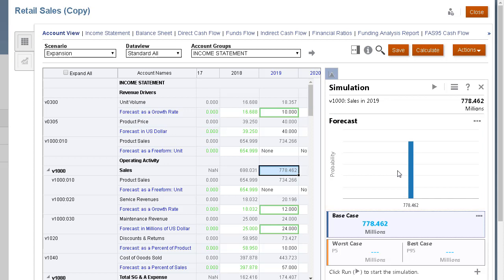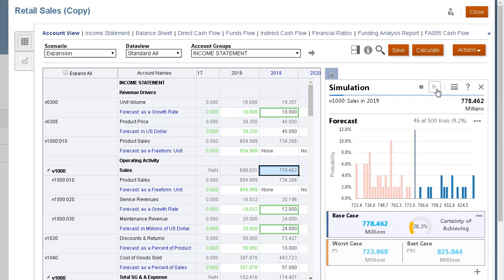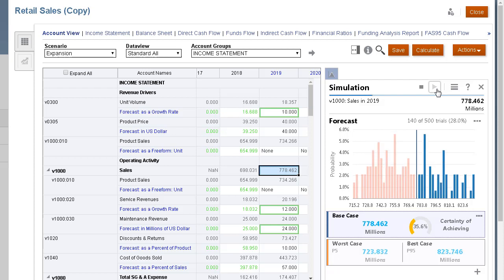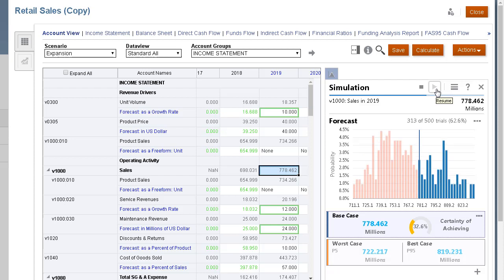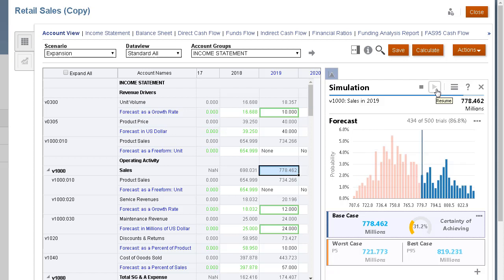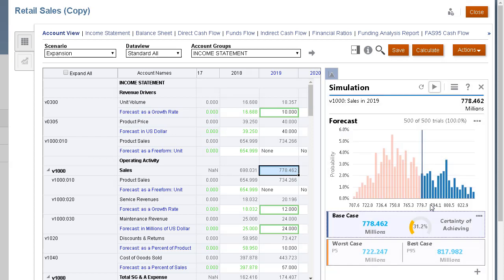With the forecast set, I can run the simulation. When the simulation runs, random numbers are generated for each of the assumptions. This simulates how different scenarios of values can occur for these variables in the real world. For each scenario, the model is recalculated and the results are shown in the forecast chart. After running the simulation for a few hundred trials, the results start to converge. Below the forecast chart are key metrics: the base case, the worst case, and the best case.